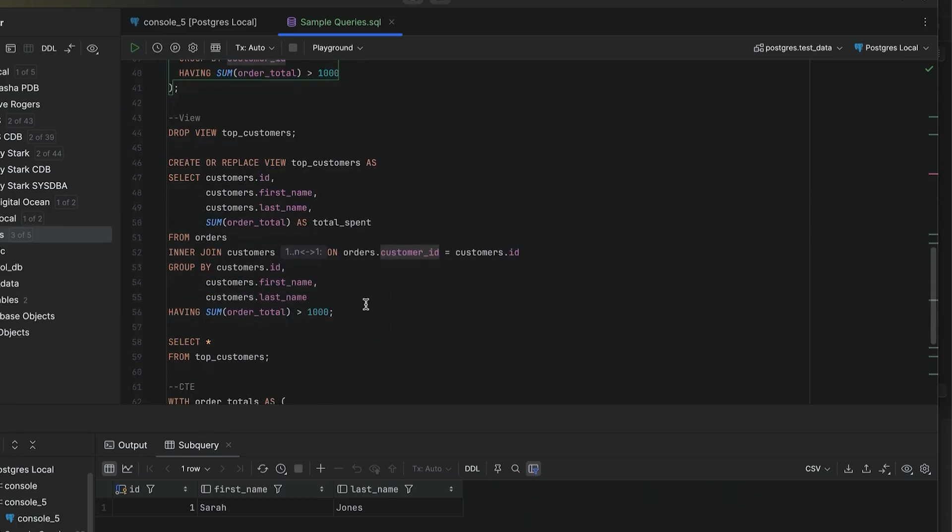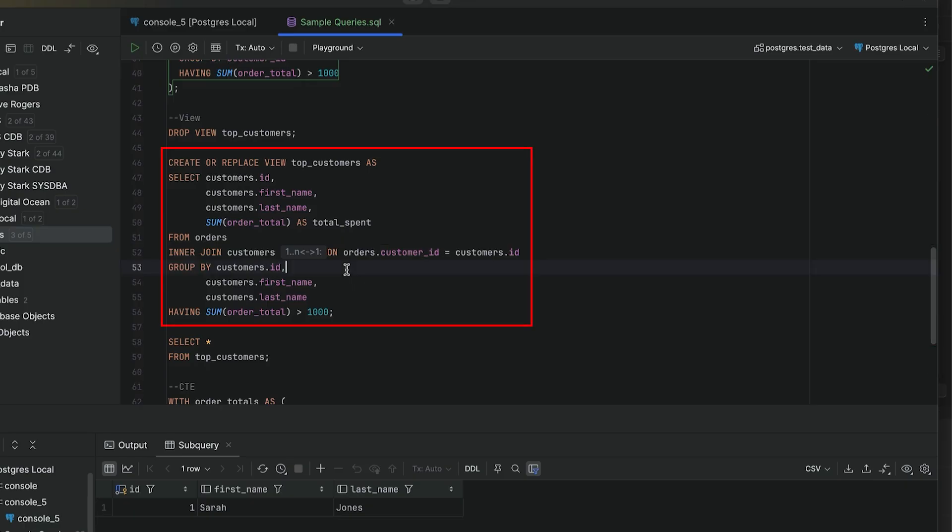A view is a saved SQL query that you can treat like a table. It's a database object that you can create on your database and then run queries on it. To use a view, we create it first by using this create view command.